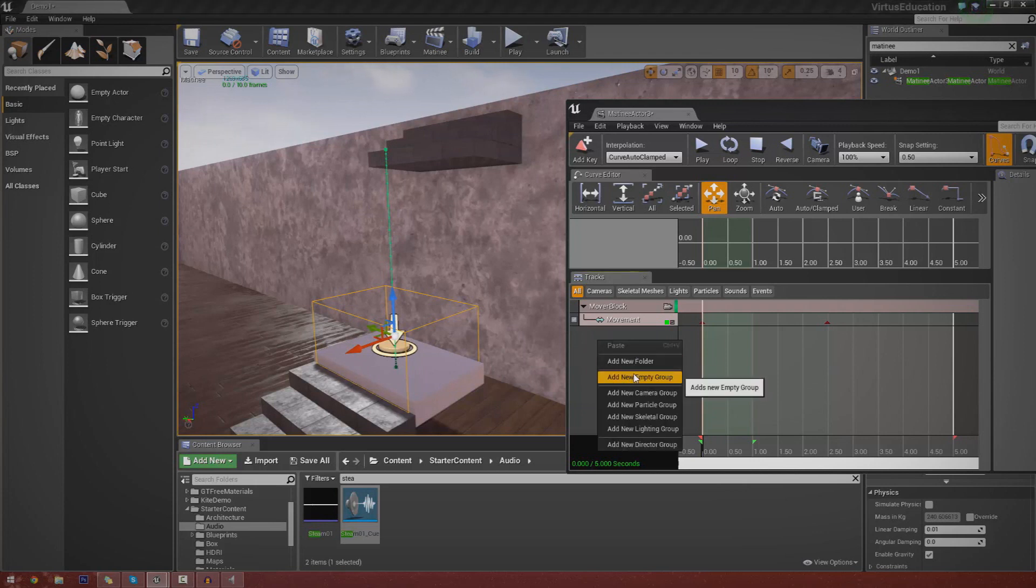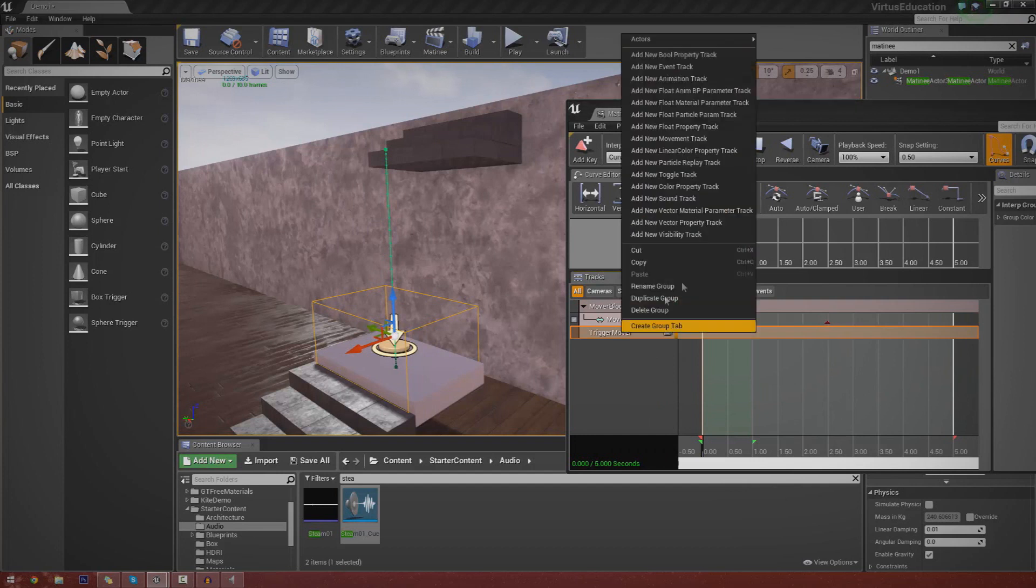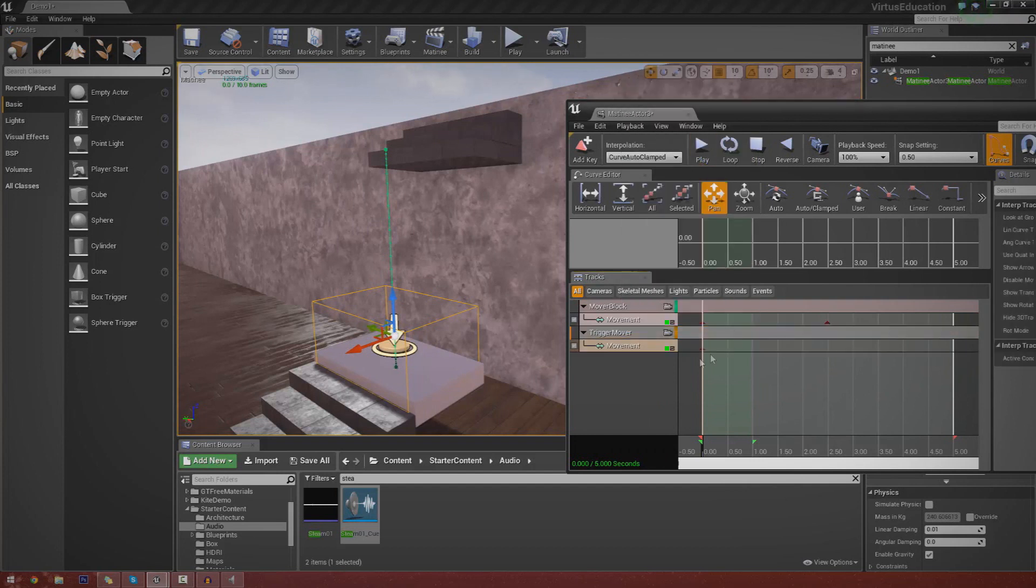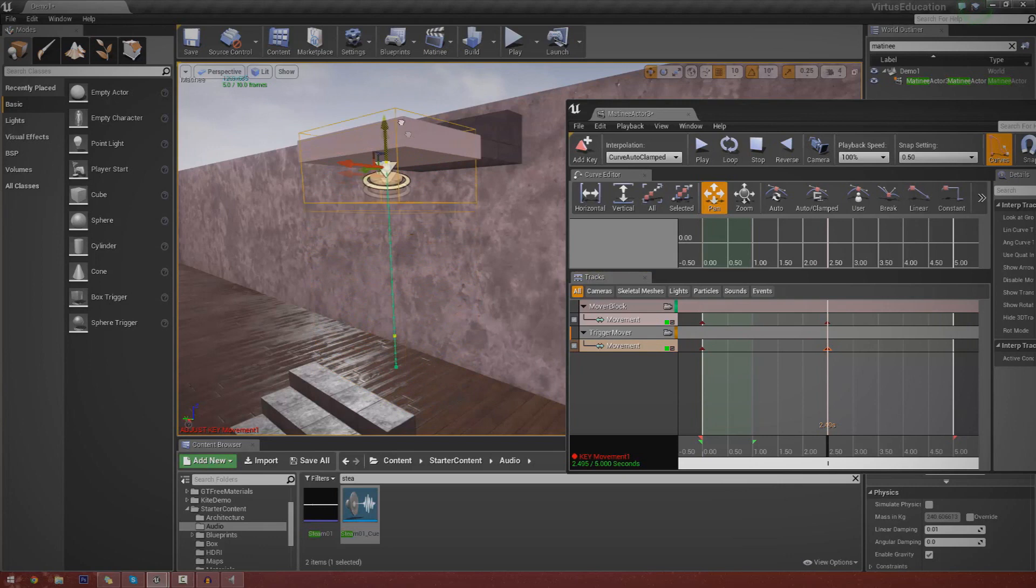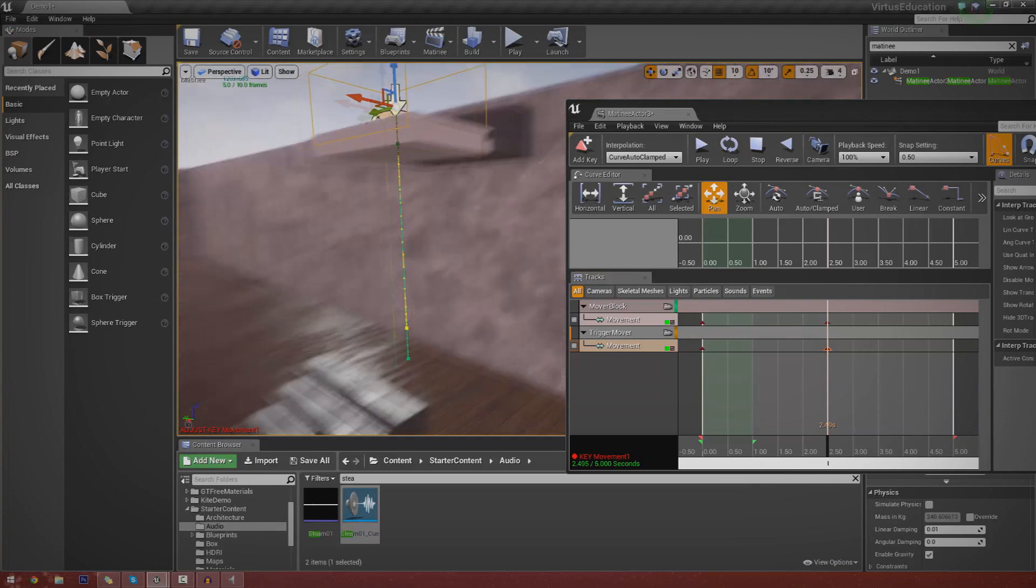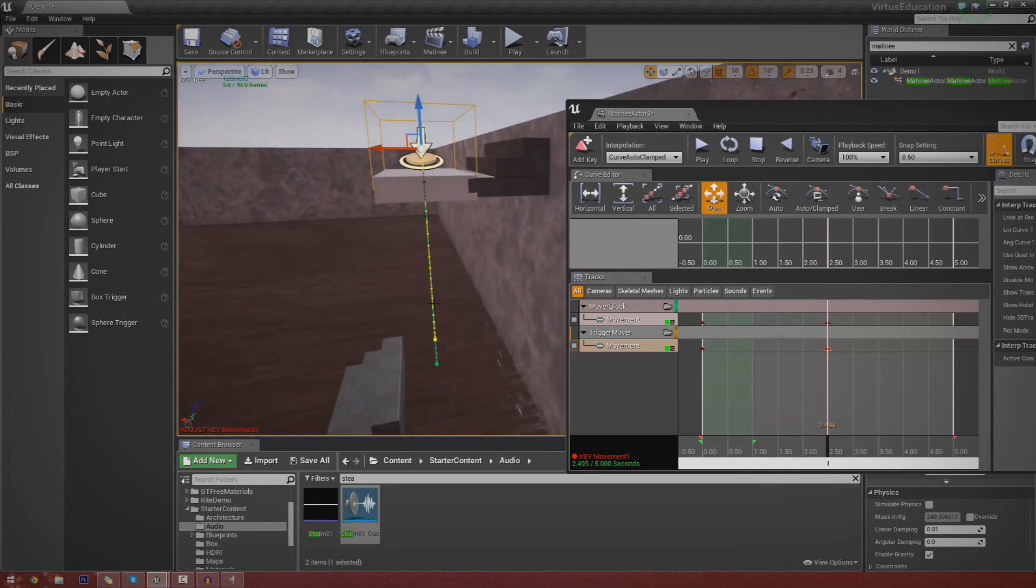So right click, add new empty group, make sure you're selecting the trigger here, nothing else. And we're just going to call this trigger mover. And we're going to right click on that, add new movement track once again. And we're going to do exactly the same thing. Press enter, control, click and create our second keyframe. And we're just going to move this up with the elevator block here.